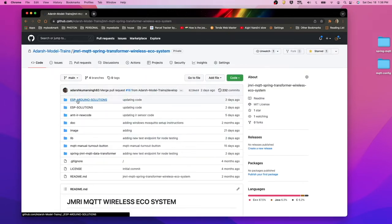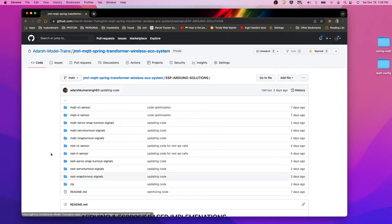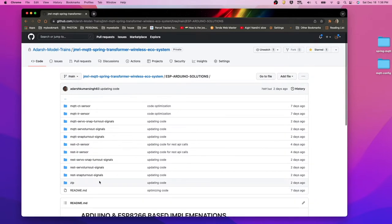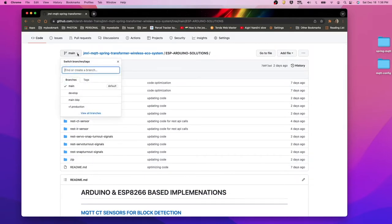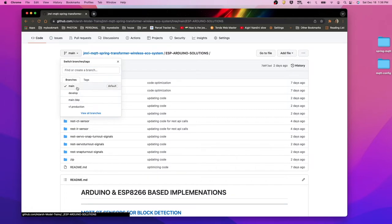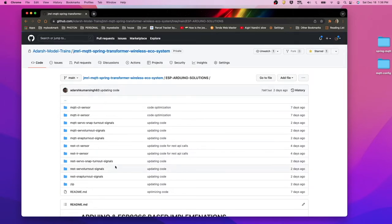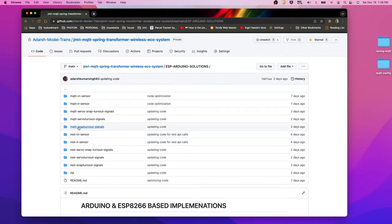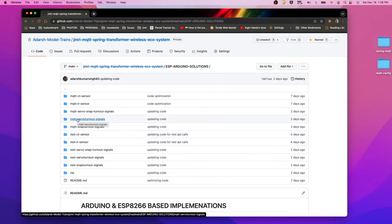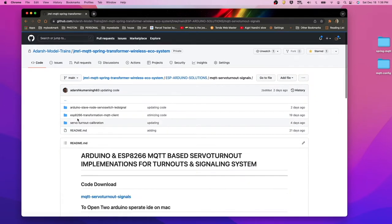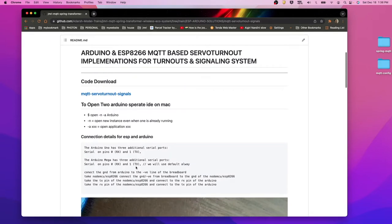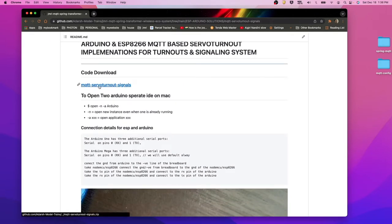Once we go into the ESP and Renault solutions, make sure you are always on the main branch. You can see branches like production v1, developer branch, main backup — but always stay on the main branch. Once on the main branch, you can see MQTT server, turnout, signals, and you can download the source code from there.